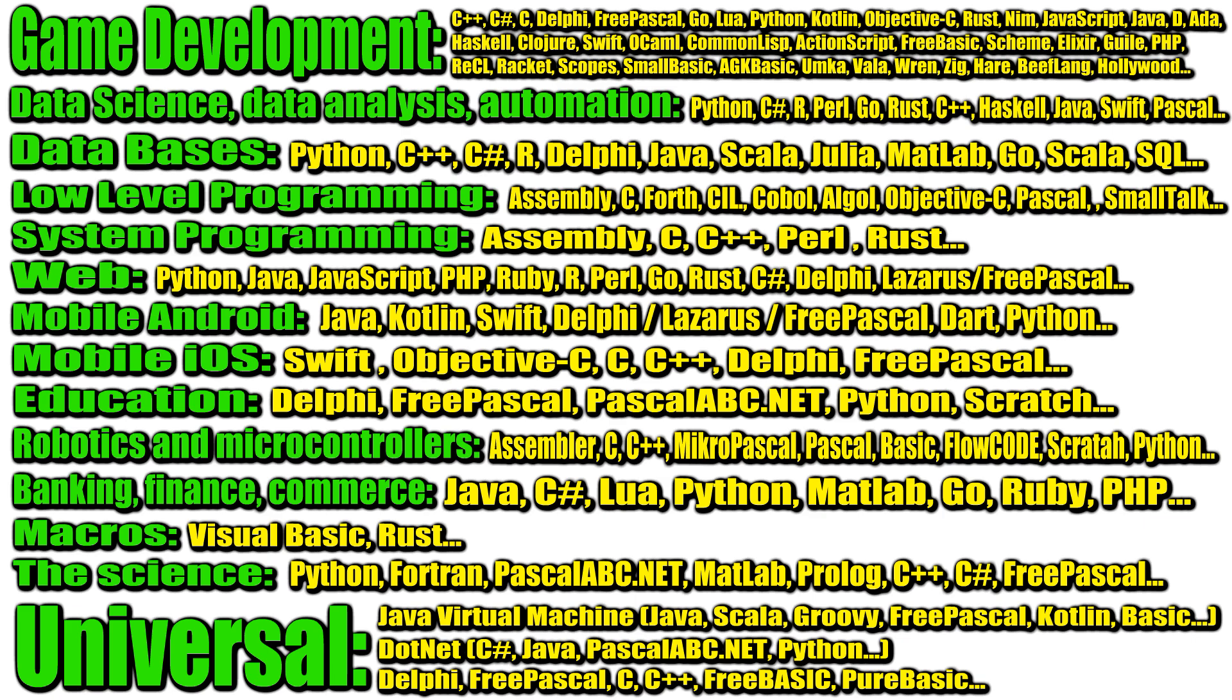When developing applications for iOS and Mac OS, you can pay attention to Swift or Objective-C. Although, if desired, you can use other languages that have support for these platforms. For example, C, C++, Delphi, FreePascal and so on.